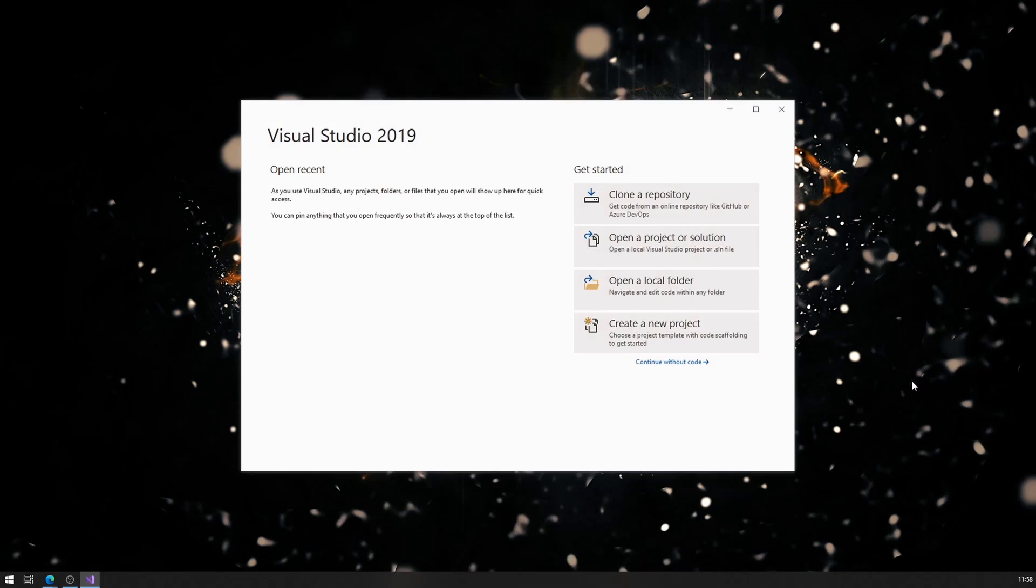It's actually the very first time I'm opening Visual Studio. For you, it may ask you to log in with your Microsoft account. If you don't have one, create one, it's free. If you already have one, you can use that.